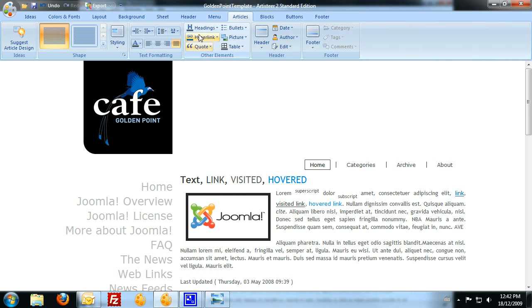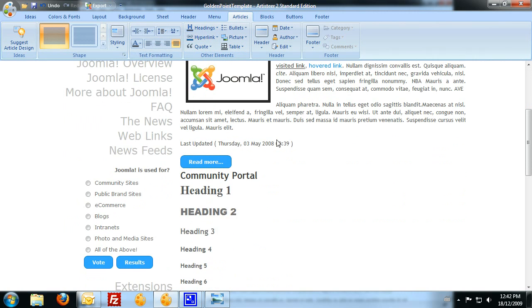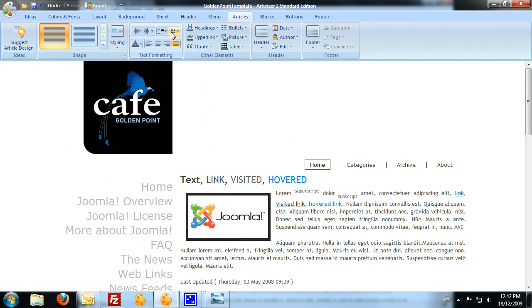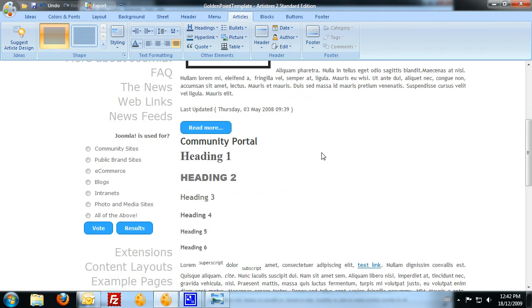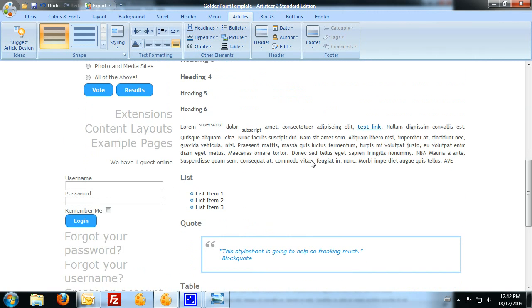So as I said, there's most options that you can change through Artisteer that you'll need to just play around with to actually find out how you want the program to look or how you want your template to look.